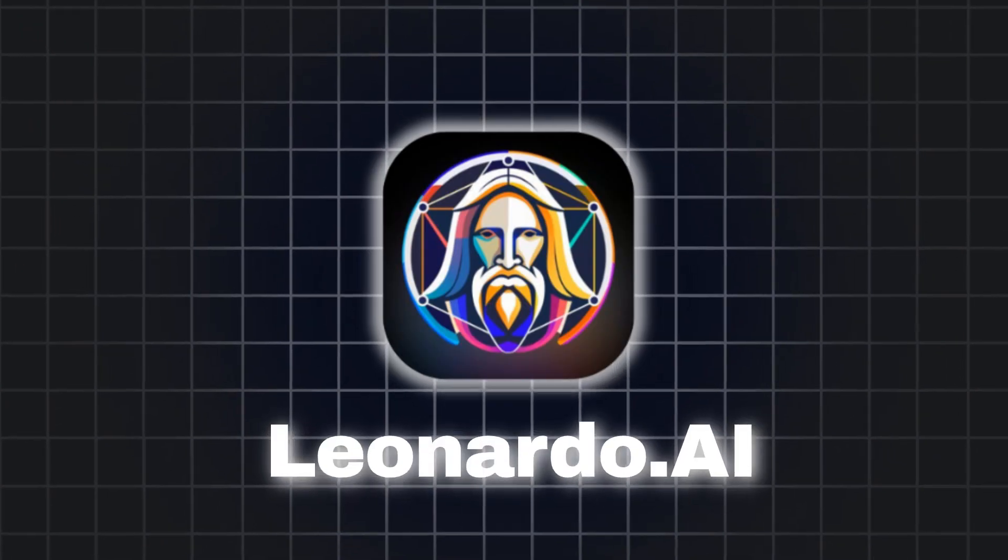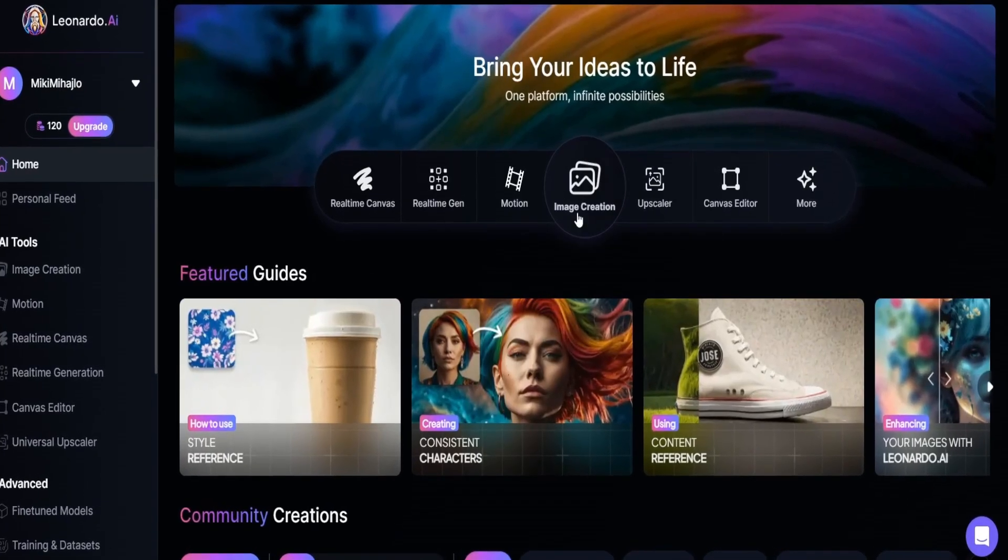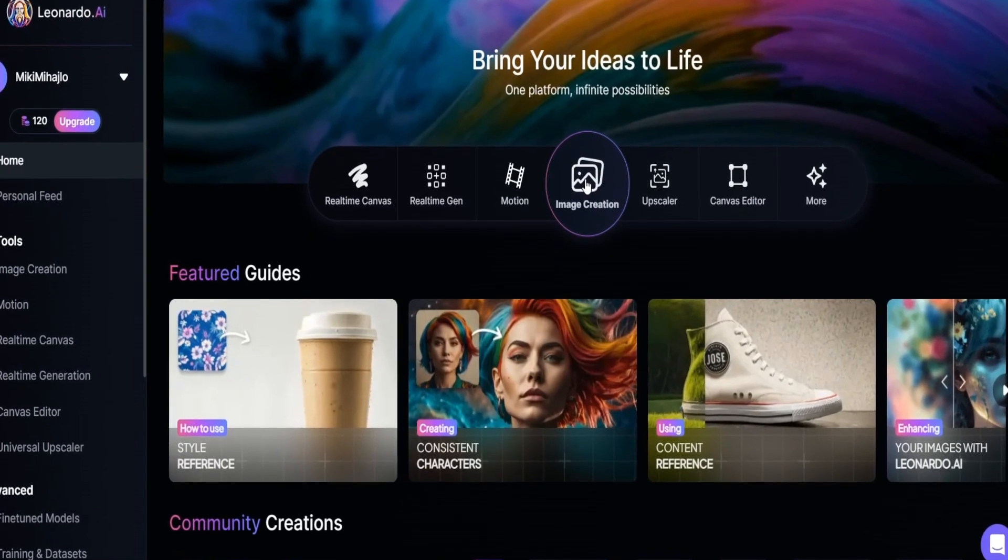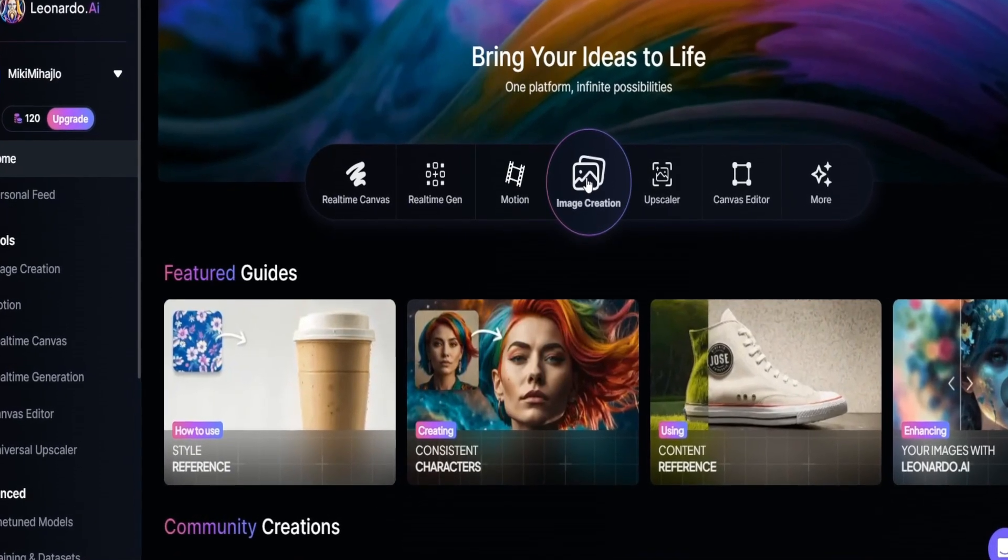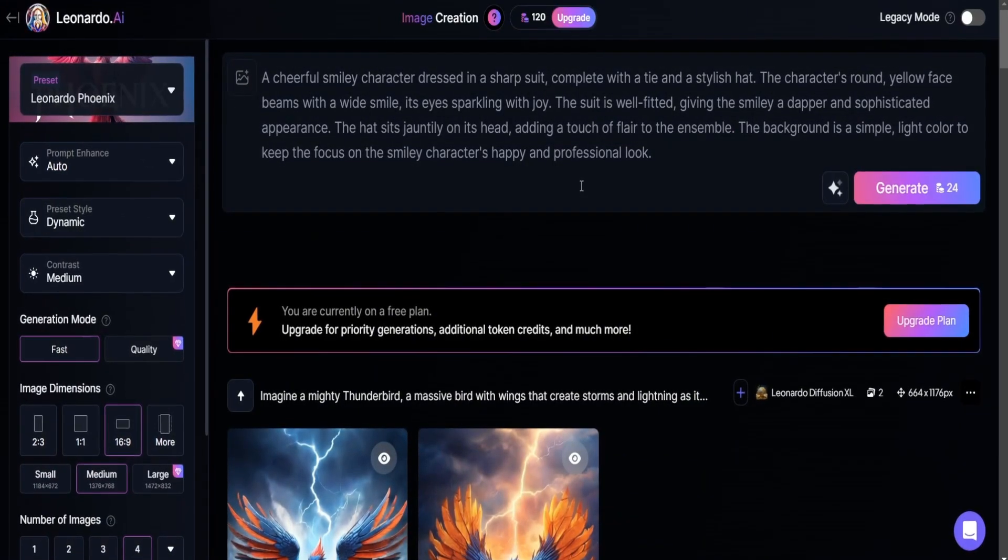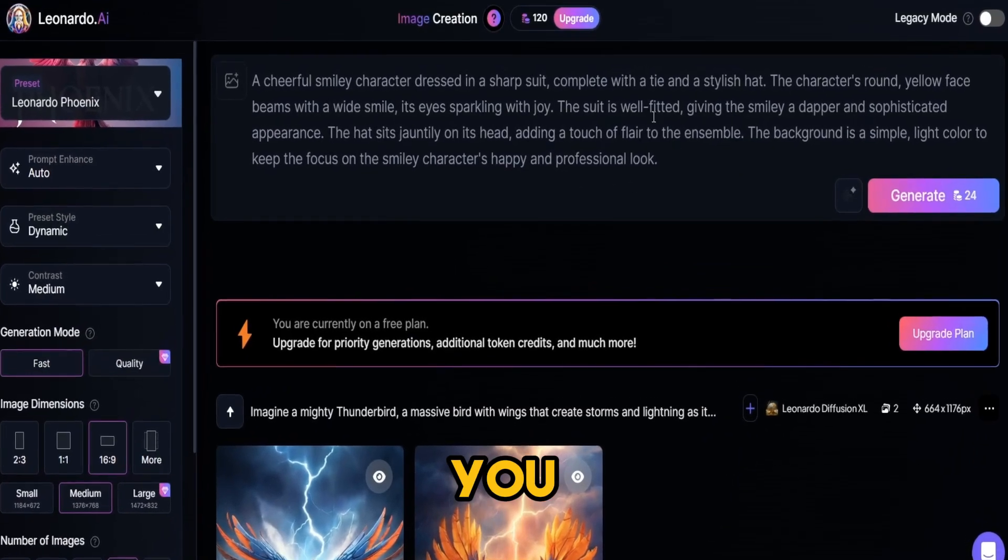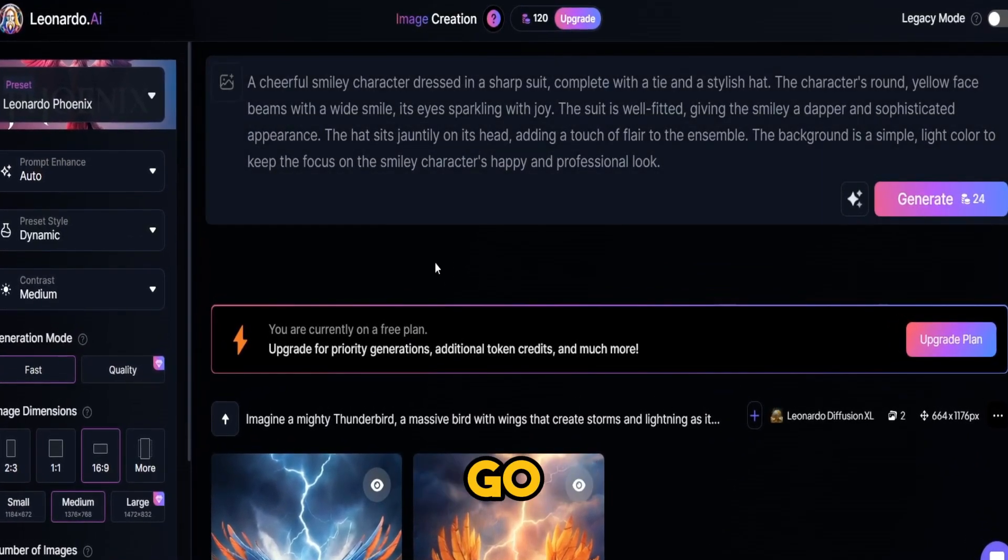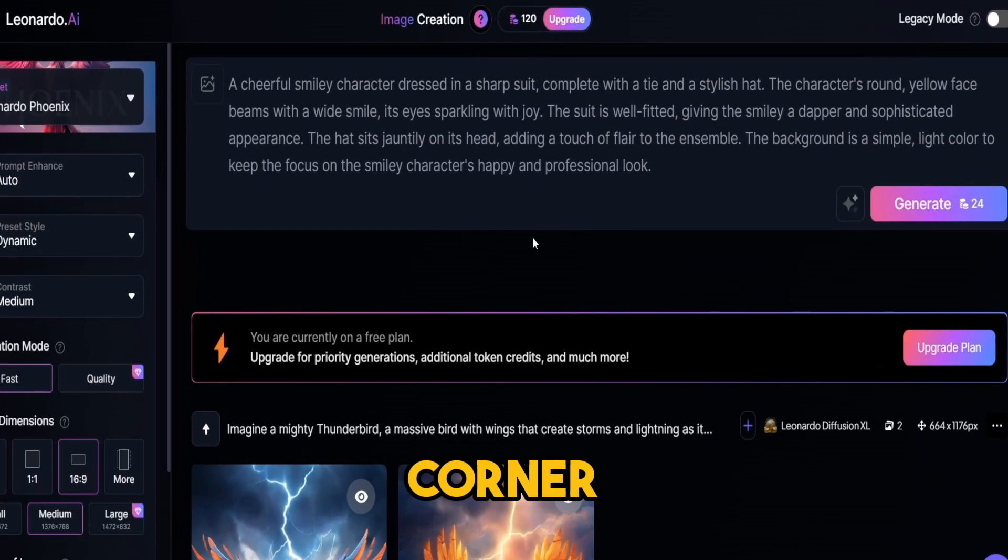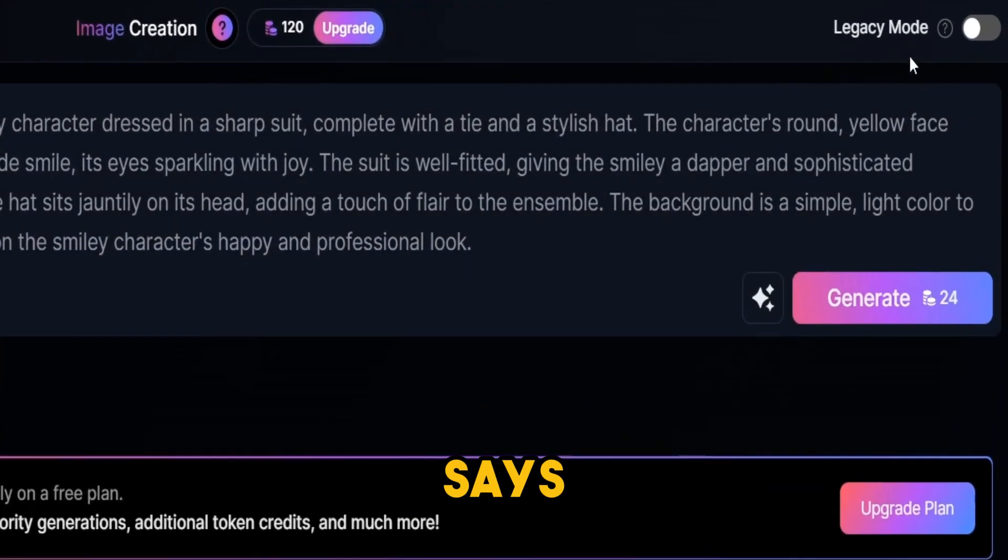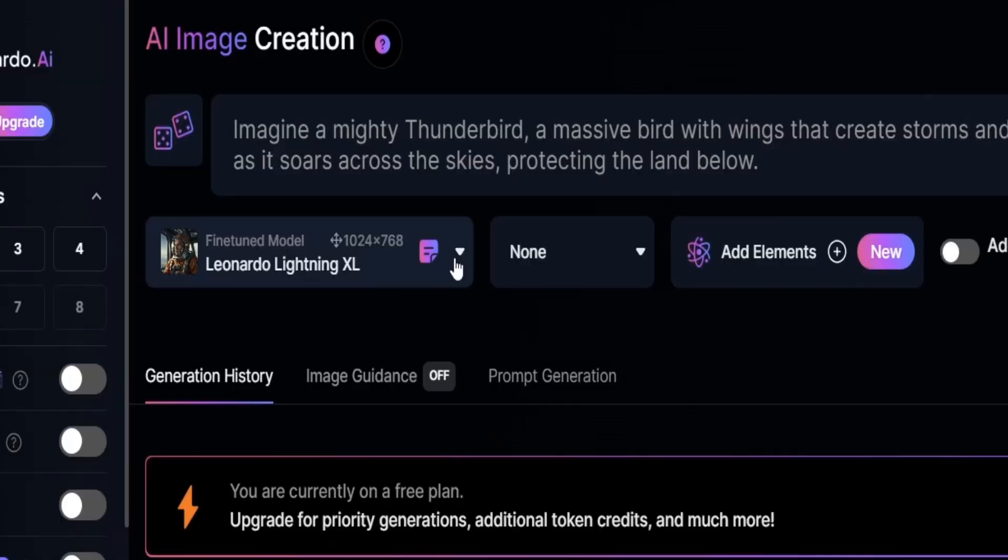So when you open Leonardo AI, you will see this on your screen. Click on image creation and it will bring you to where you can create images. Now if you see this interface on your screen, go to the top right corner and click where it says legacy mode. Click this button and your interface will change.